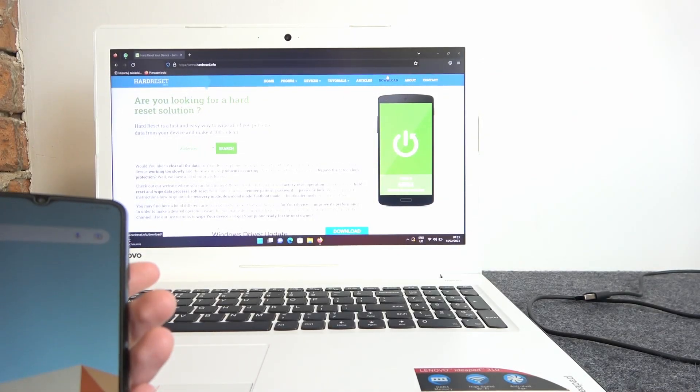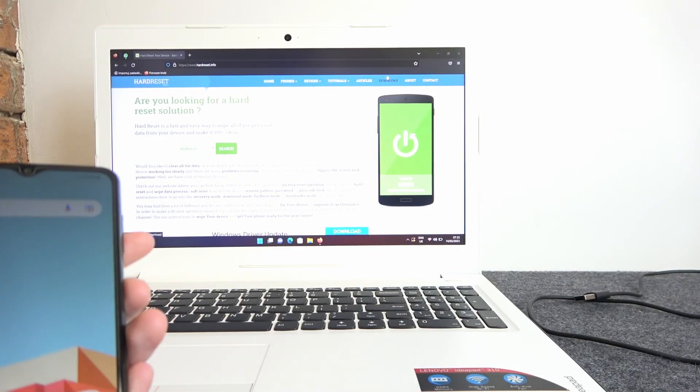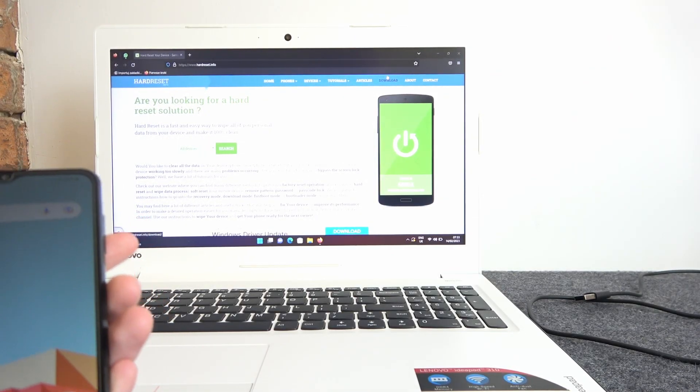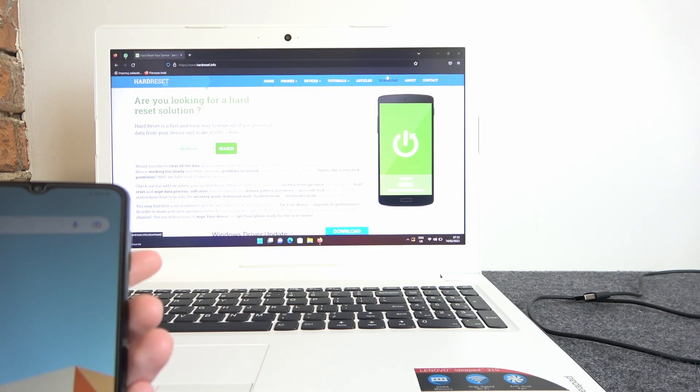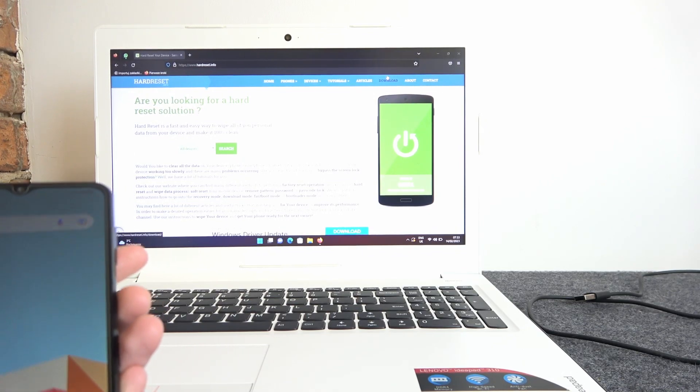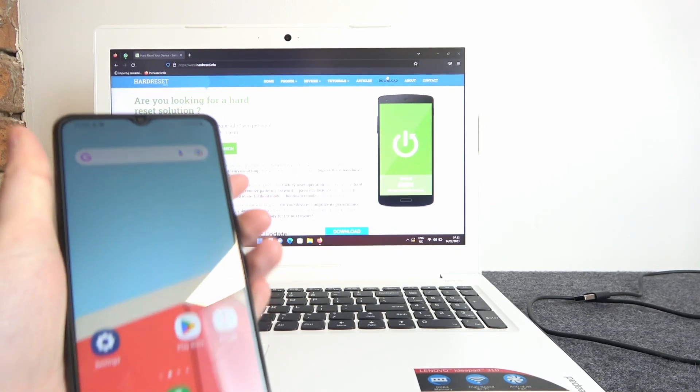Hello, in this video I want to show you how to connect your Samsung Galaxy A04s with PC or laptop.